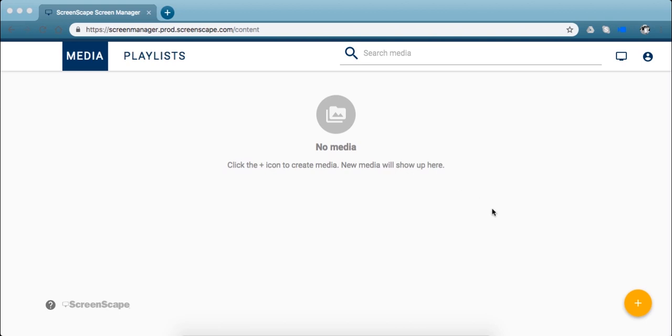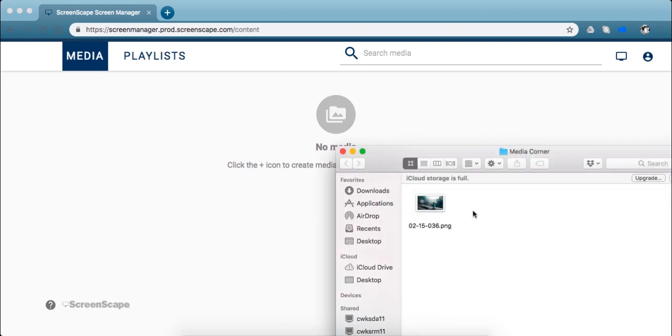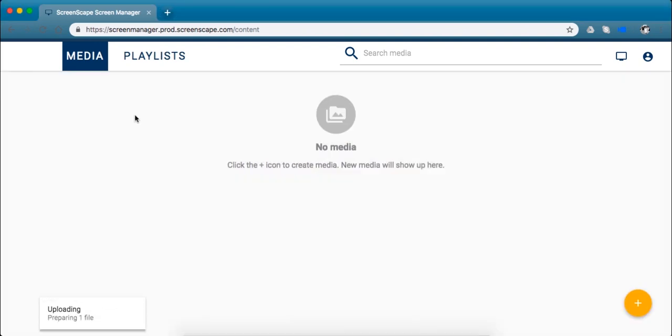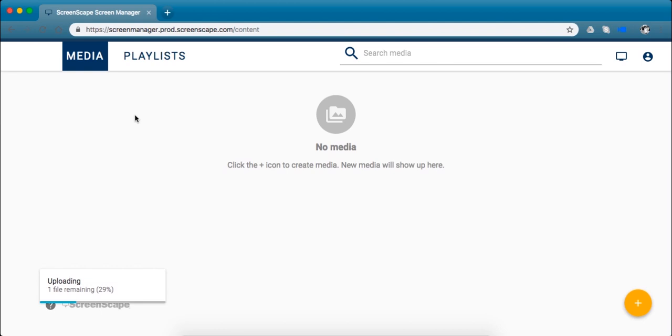My favorite way to add a photo background for my design is actually just to drag and drop it right from my desktop onto this page. You can drop up to 10 images at a time or you can do one, whatever you prefer is totally fine.